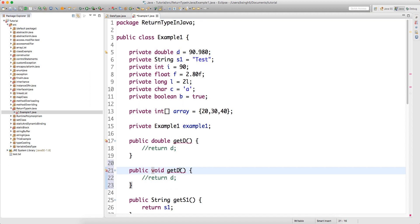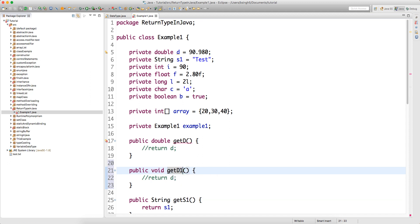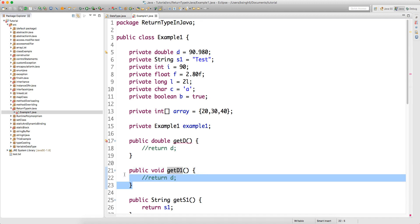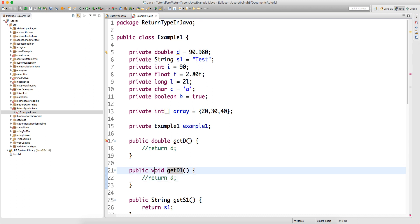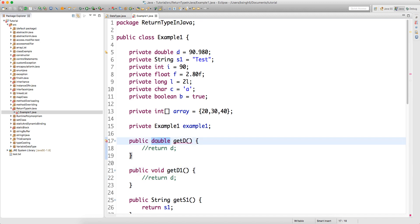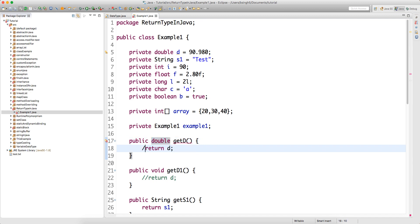If I change the method to void and rename it getD1, there is no error. When the return type is void, you don't need to return anything. But when the return type is double, you must return a double value, otherwise you get a compile-time error.